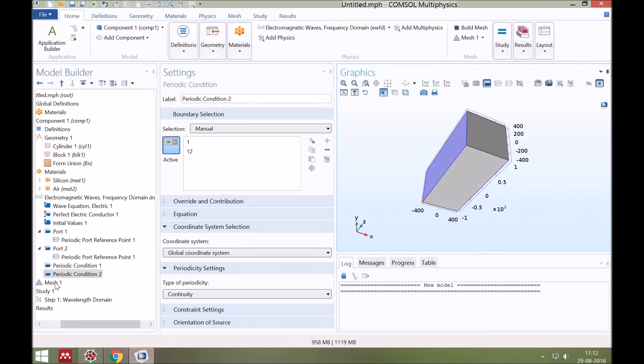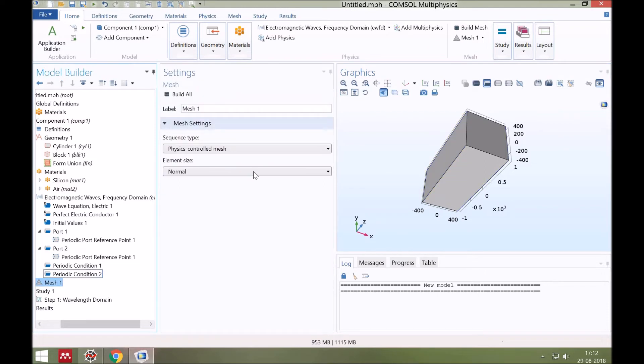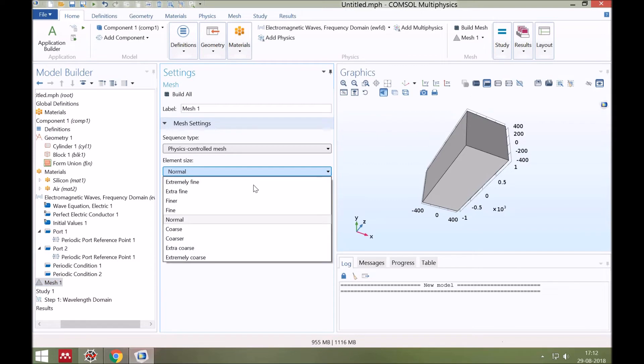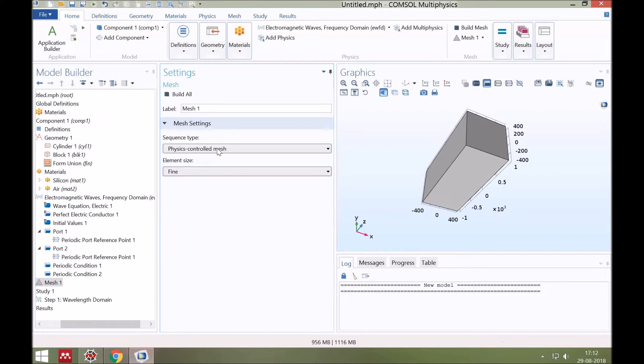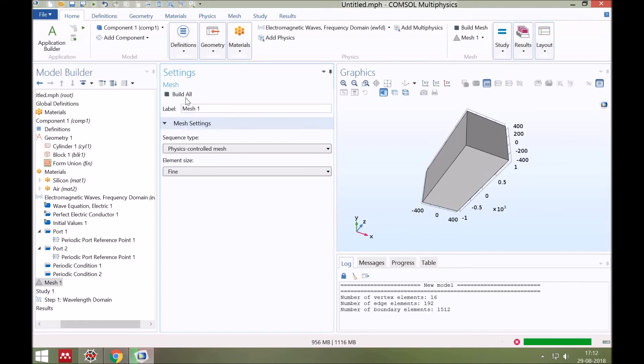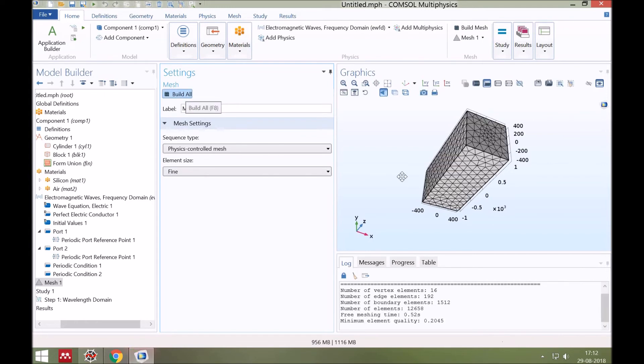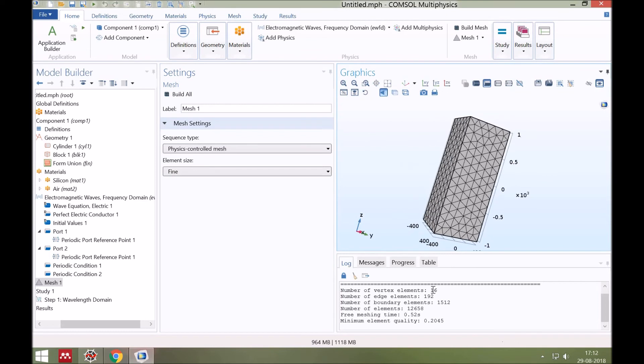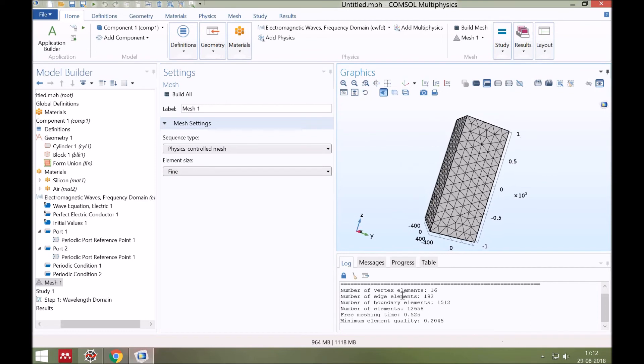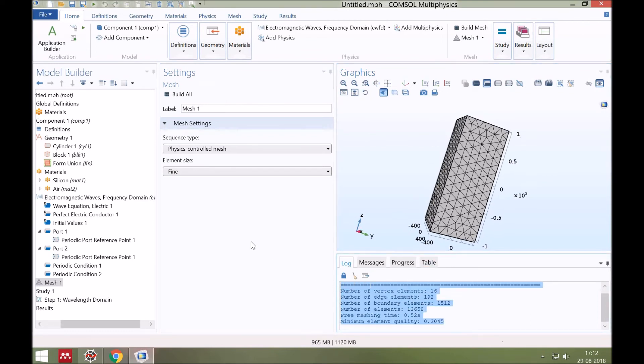Next step is meshing. Choose the fine mesh. And then you can build the mesh. You can see the total number of elements, meshing time, and element quality in the box.